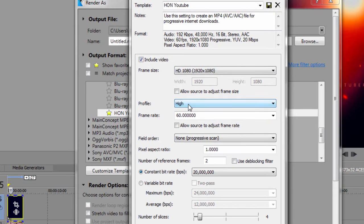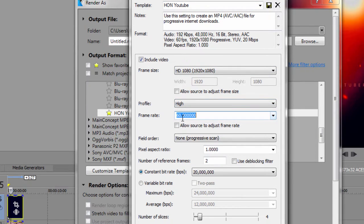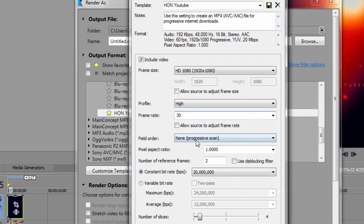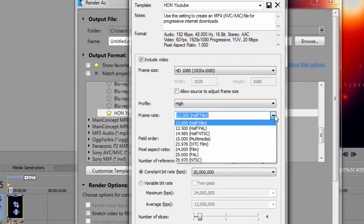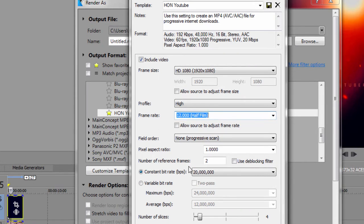So as you can see I got the HD 1920 by 1080, you want to put the profile on high to retain that quality. You want to go down to 30 FPS because the video was not in 60 FPS and you want to untick these two things, to allow source to adjust frame size. I don't think that would be by default, it's like that.